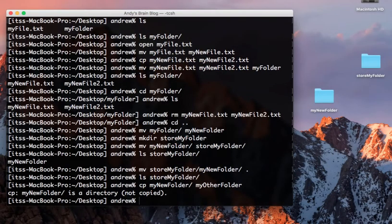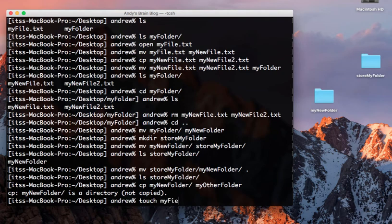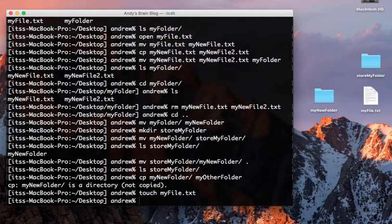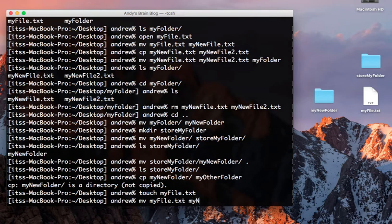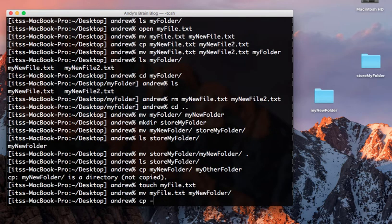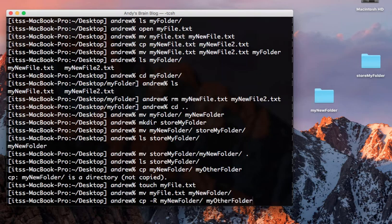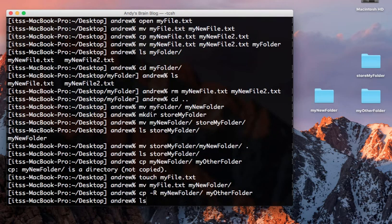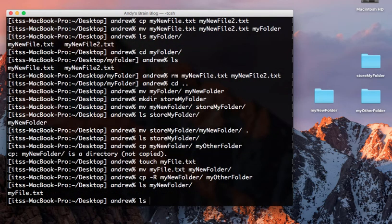First, use the touch command to create a file called my file, and then move it into my new folder. Type cp-r my new folder, my other folder, and check the contents of each. They should be identical.